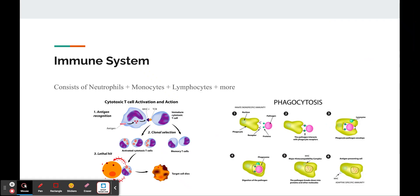Helper T cells help activate the cytotoxic T cells, macrophages, and B cells. B cells are involved in the humoral response and produce antibodies specific to the antigen. These antibodies work by binding onto the antigen on the pathogen, which induces phagocytosis to destroy the pathogen.